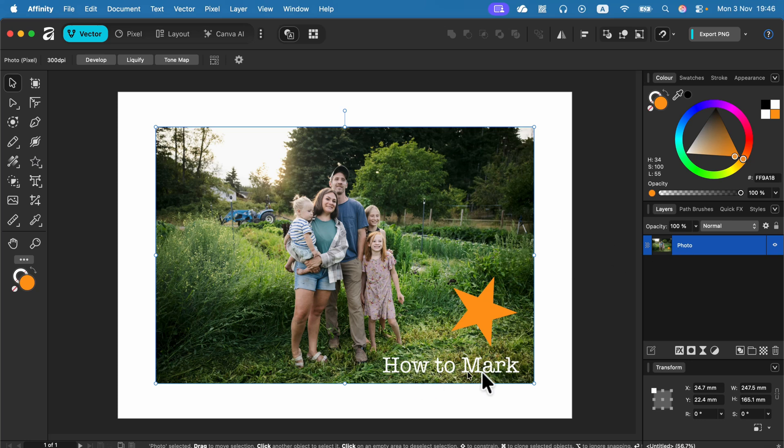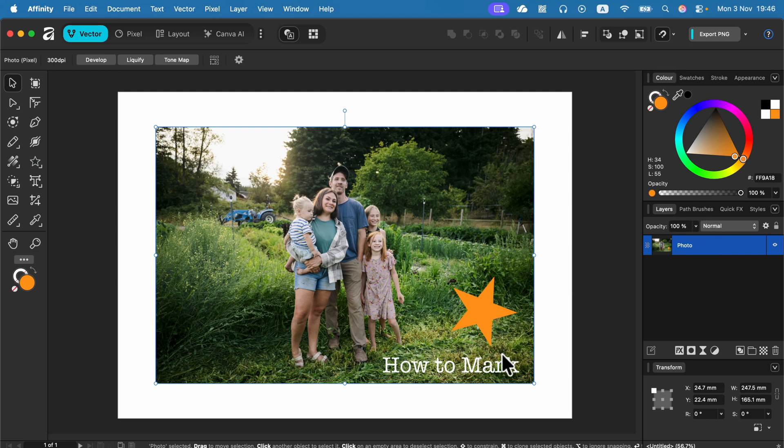So I cannot edit the text anymore. I cannot move the shape or recolor the shape. It's a flat image now. So sometimes you want to do just that, but what are alternatives?